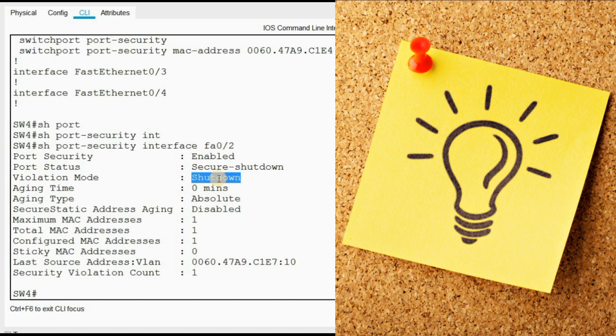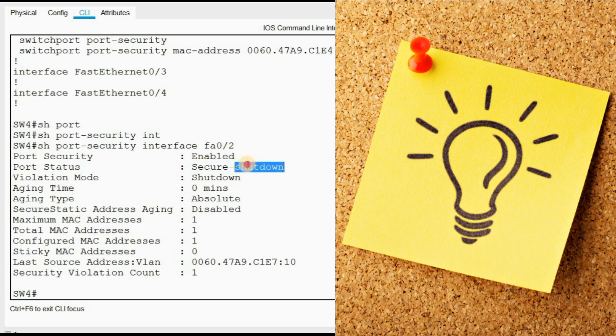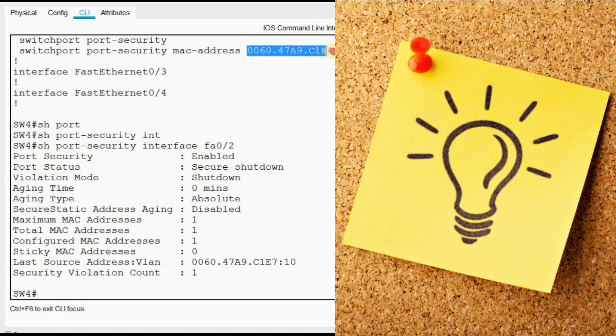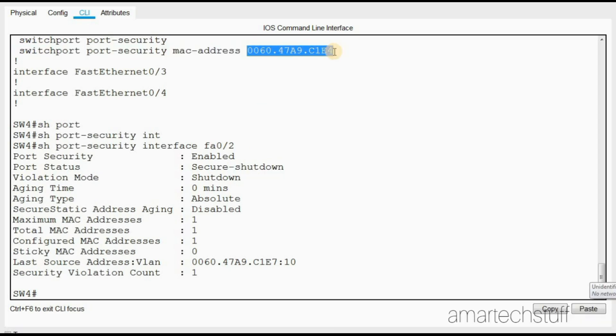You can see here the current status is secure shutdown. That means the port is shut down, which means this MAC address is not the MAC address of the new laptop. Since Raju bought a new laptop, this may be the old MAC address of Raju's old laptop.